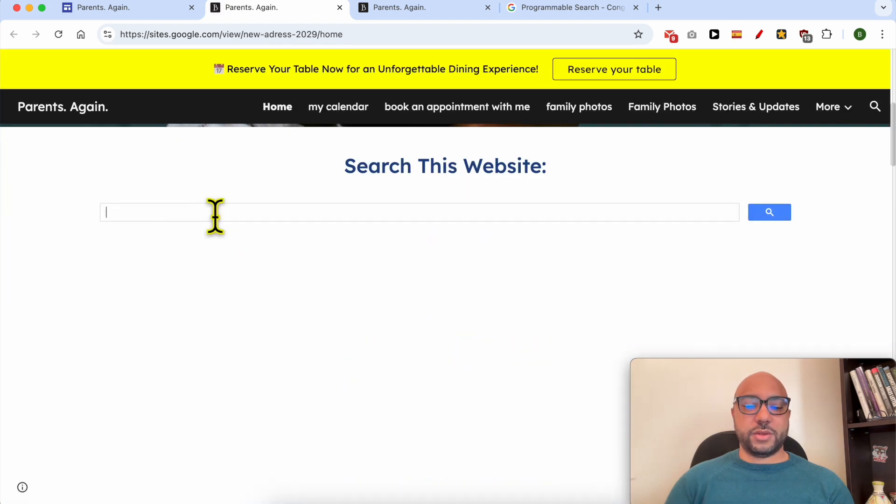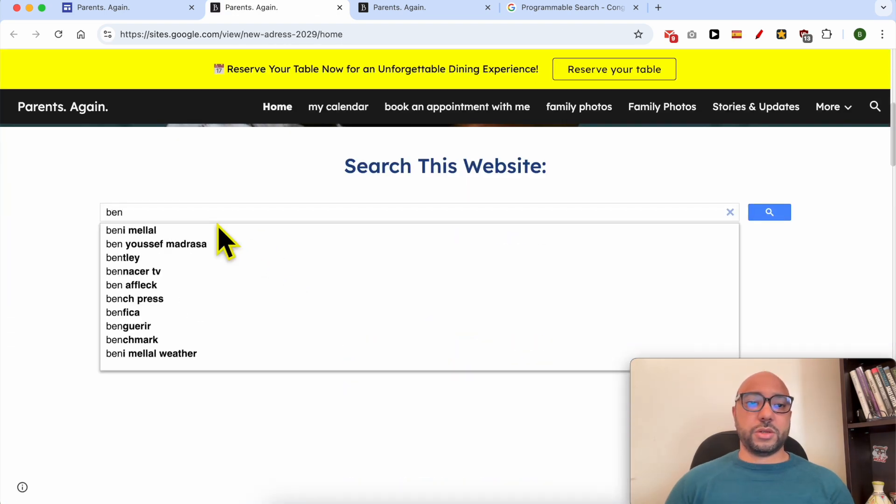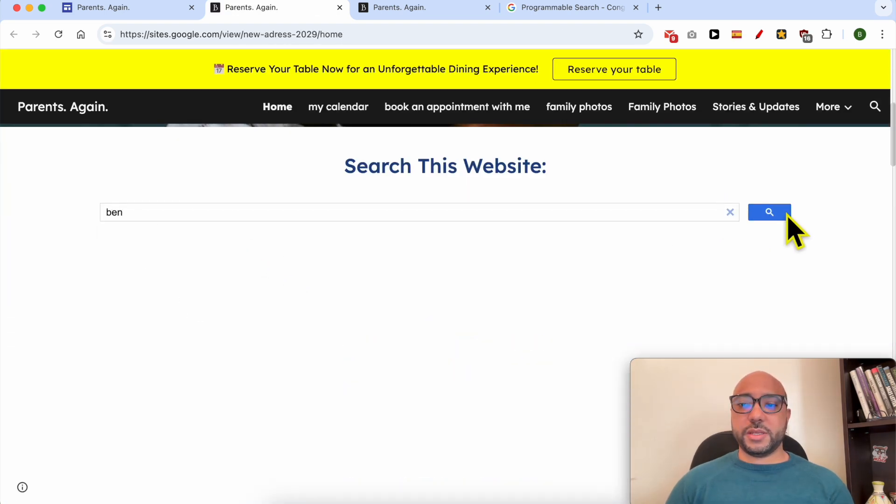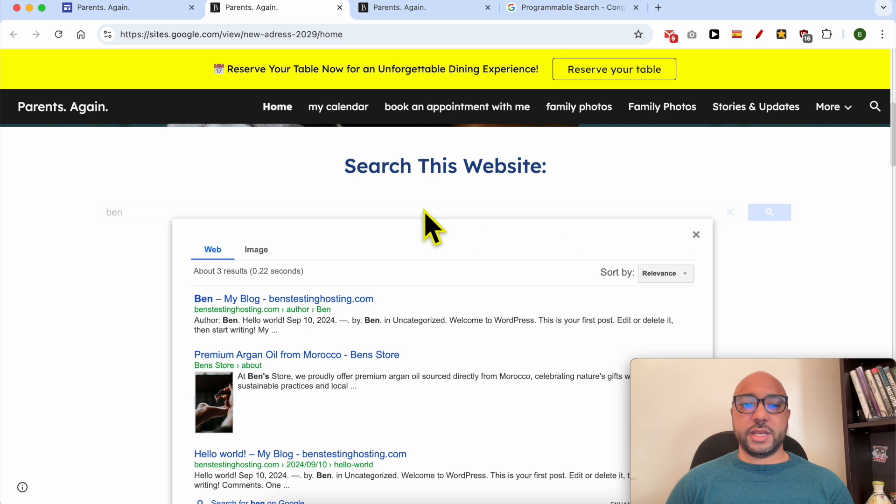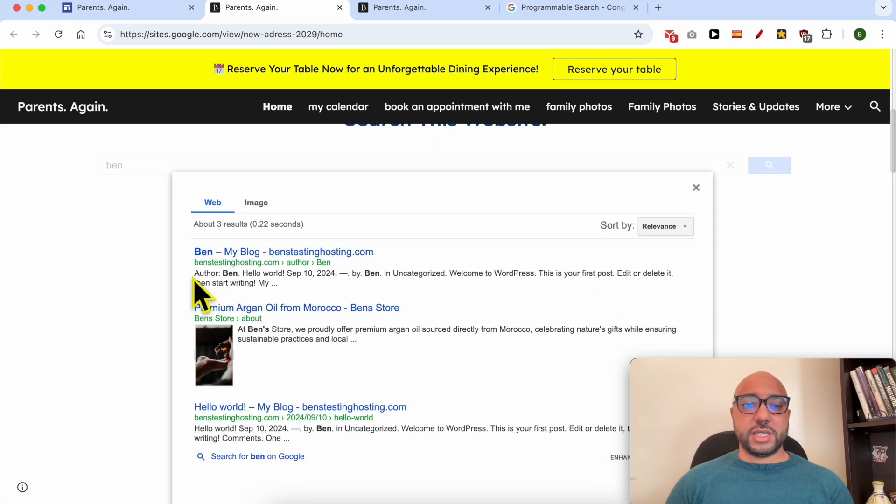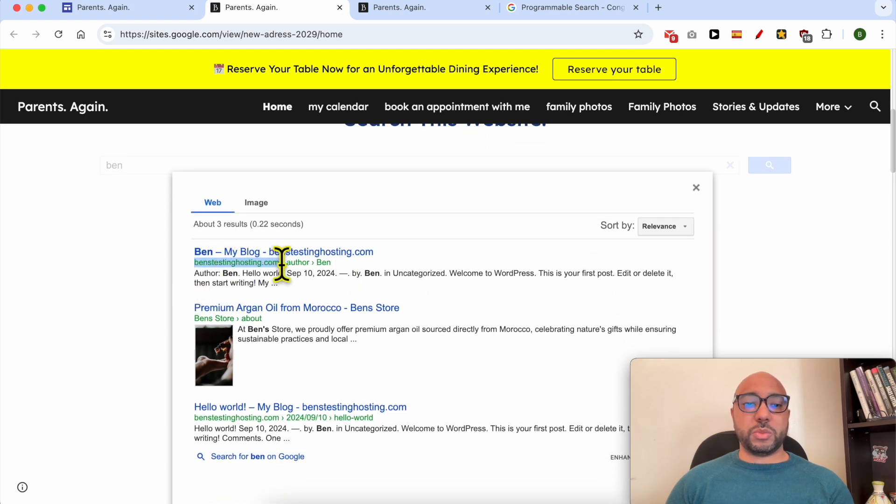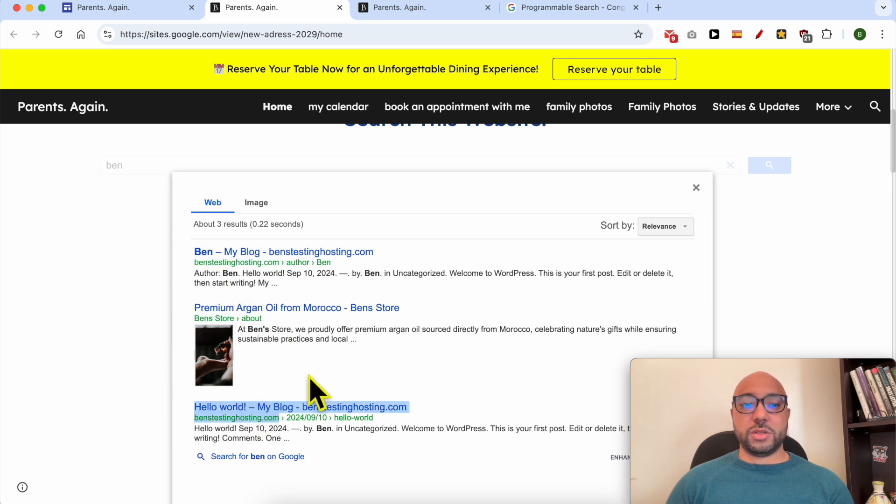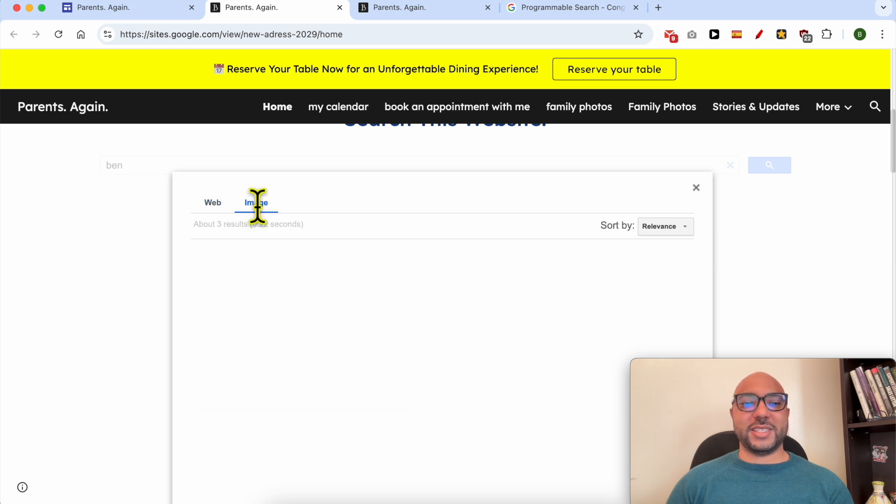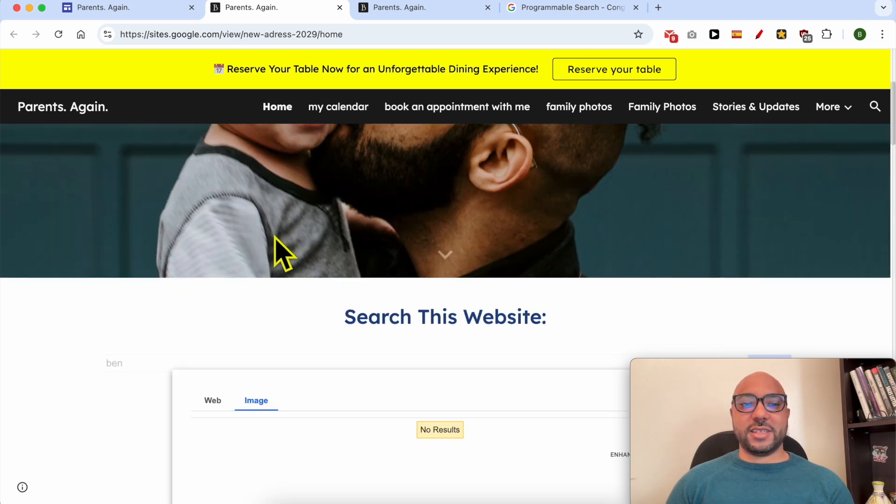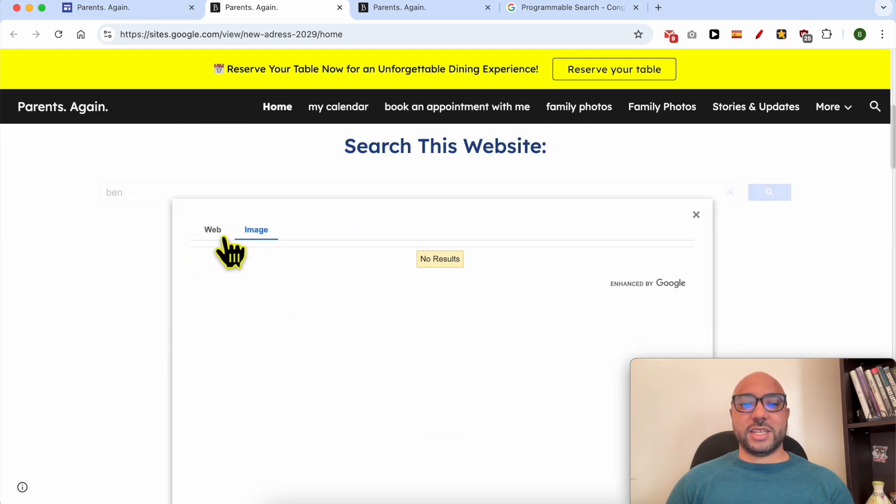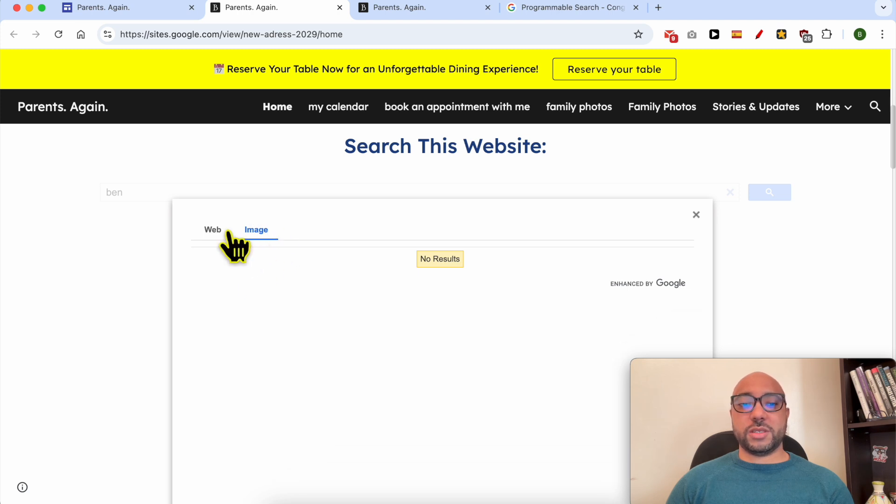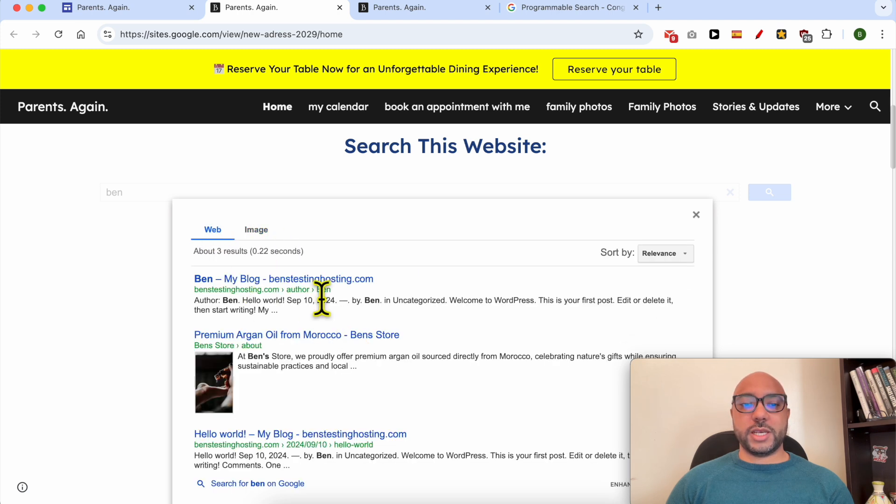Now if I search for 'ben,' as you can see, the search results are only about my website benzstestinghosting.com. This is another page on my website, and this is the third page on my website. Let's see. Until now they didn't index images from this website.